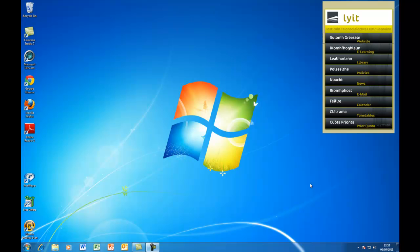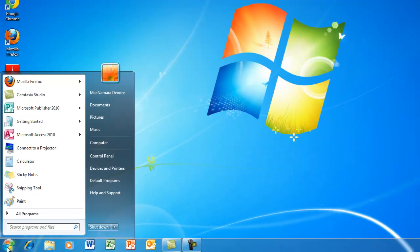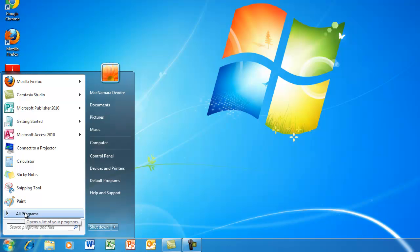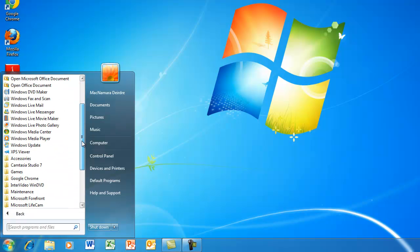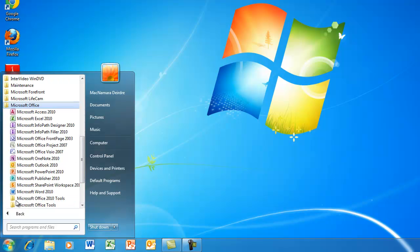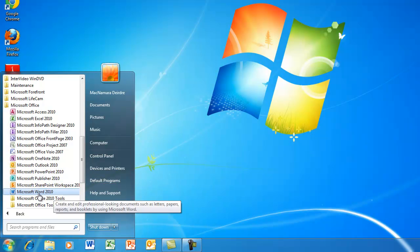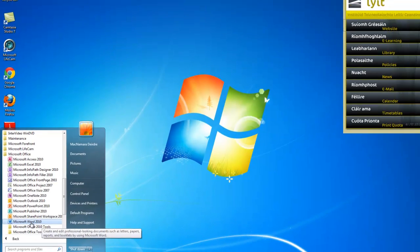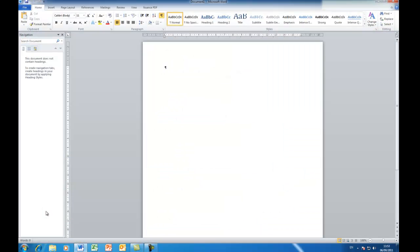I'm going to start off by showing you how to use the Maximize, Minimise and the Restore buttons. So I'm just going to click on the Start button down here, go to All Programs, and scroll down until I find Microsoft Office. Then I'm finding Microsoft Word 2010 which is the version of Word that's used in the college.